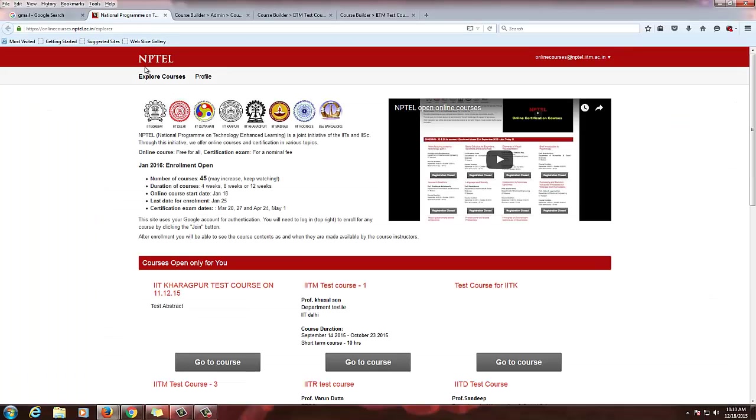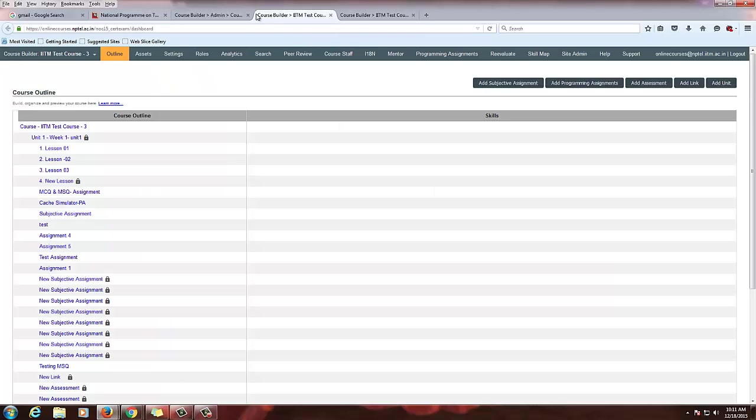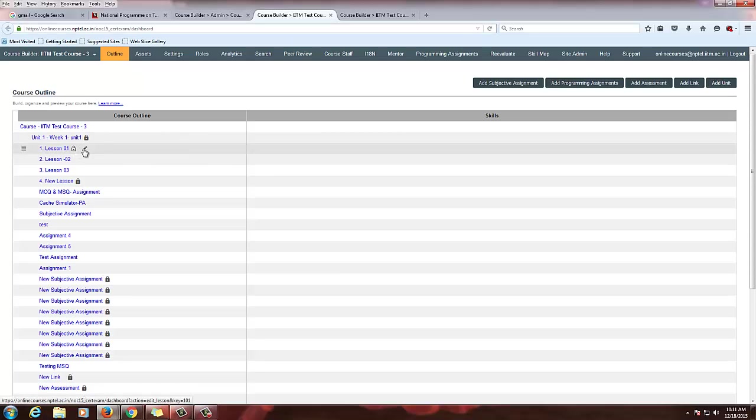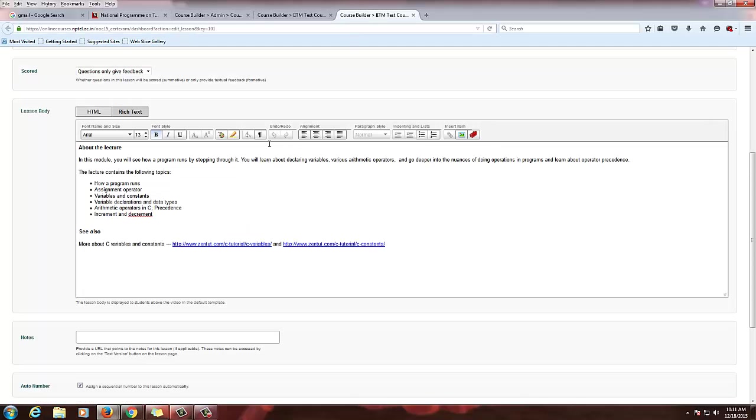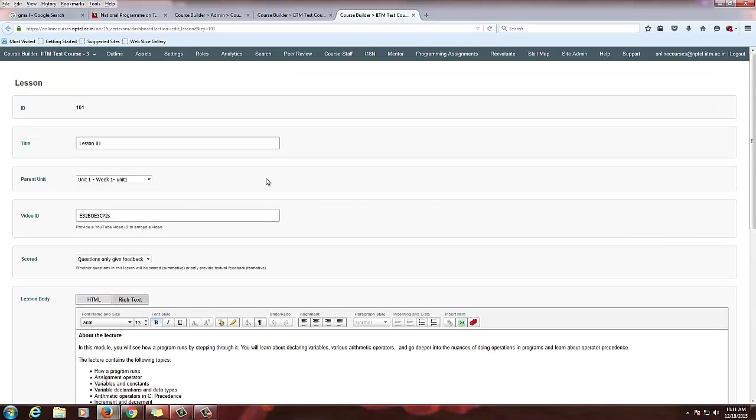Now we are going to see how to upload a document or a text version of the document in the lessons. Just login with the course, go to one lesson. I have already created a lesson.